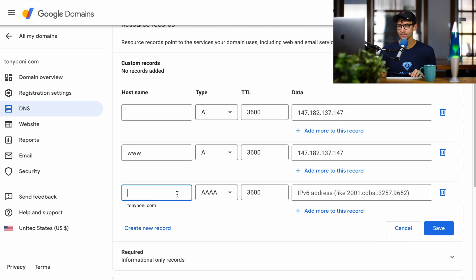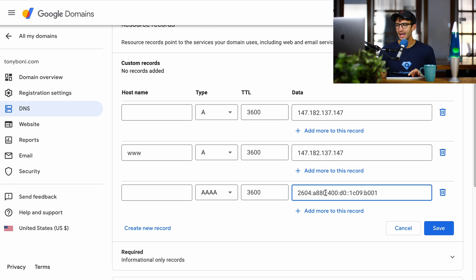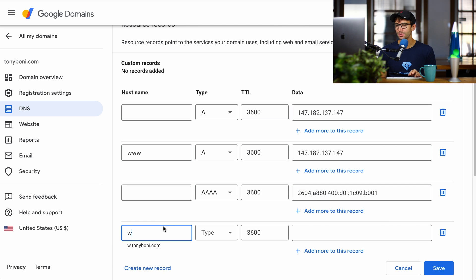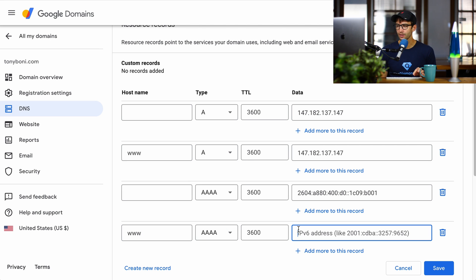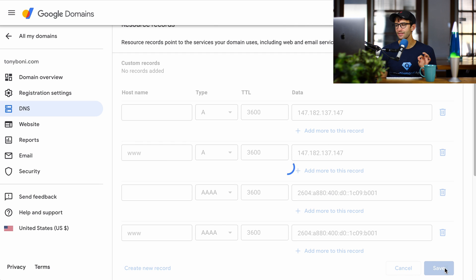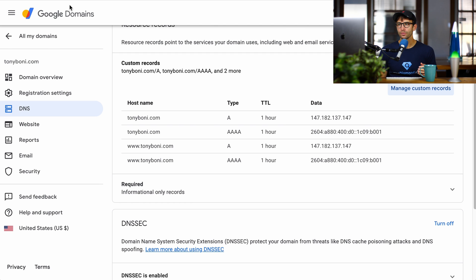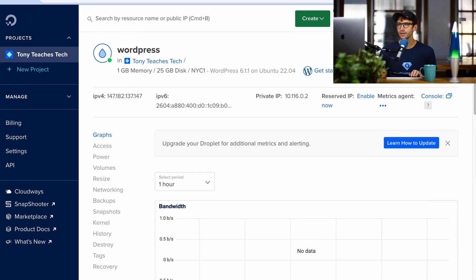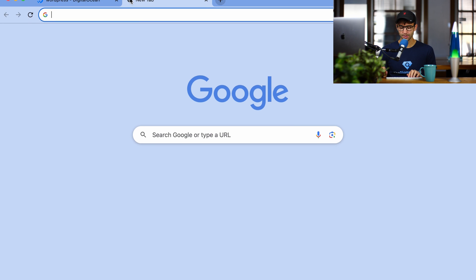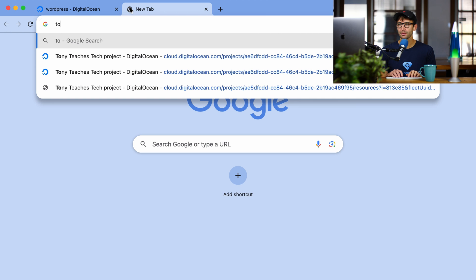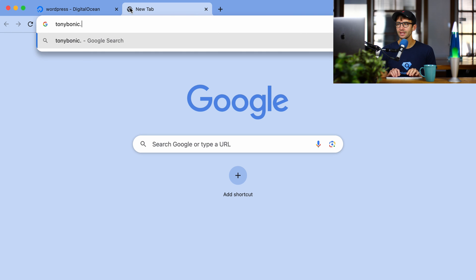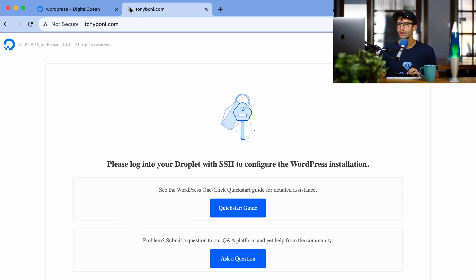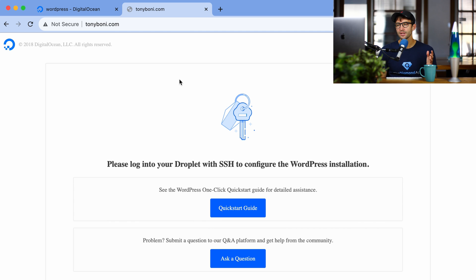So let's make some records for that. We're going to do an AAAA record for that, and then www.toniboney.com. Same thing, a quad A record for that very long IP version 6 address. So let's save that. Okay, that's finished. Let's go back over here, and let's see if that works. Let's open up a new tab, and I'm going to go to tonyboney.com and see what we get. And this is good. We see something.